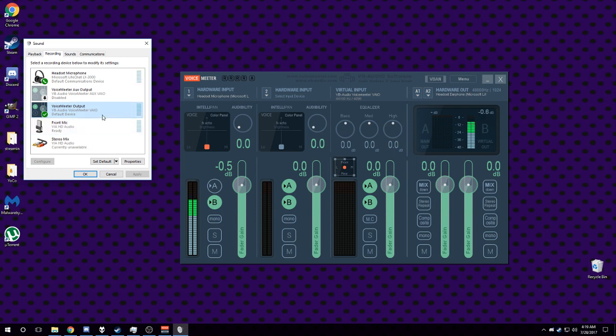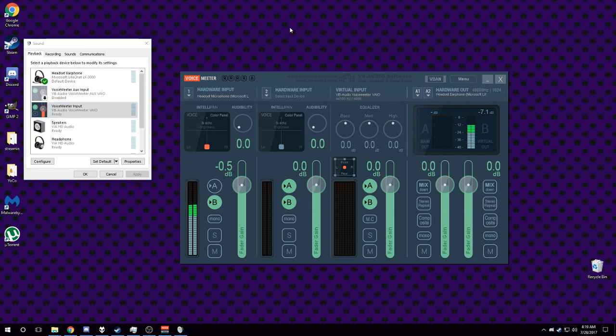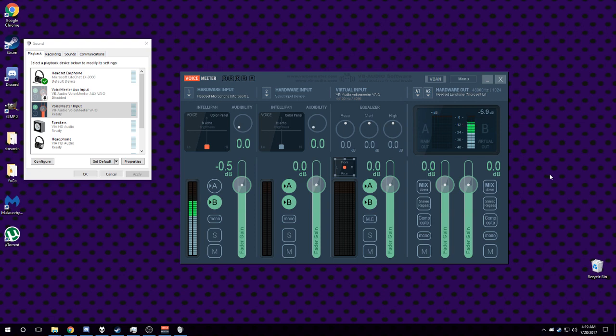And then if you pick the output as your audio device in Discord or Skype, it'll push your desktop audio with your mic audio, and that's how you do that. There's almost certainly more things you can do with VoiceMeter.